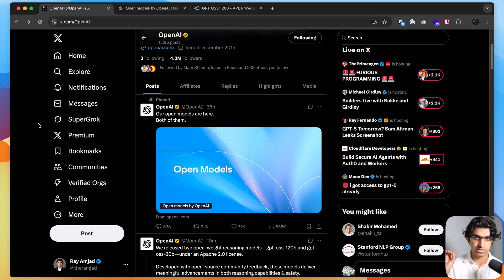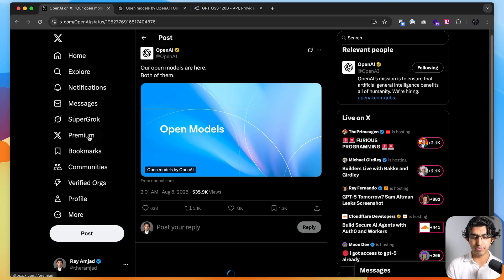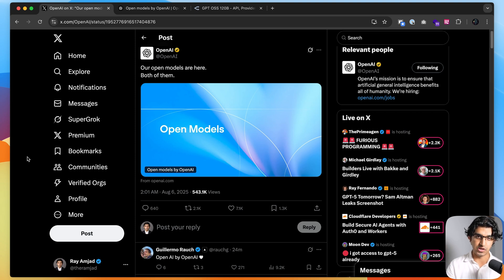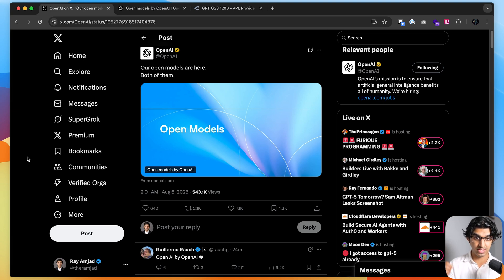30 minutes ago, OpenAI released two brand new open source models, and we'll be comparing against the Chinese models that took the limelight in the past few weeks, Quenfree Coder and also Kimi K2 when it comes to coding tasks on real-world benchmarks.